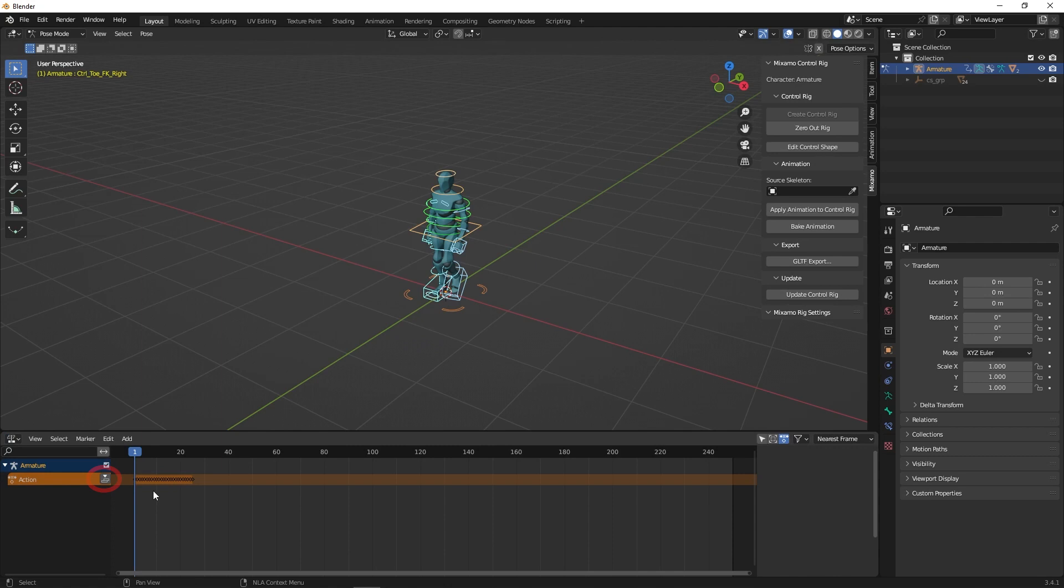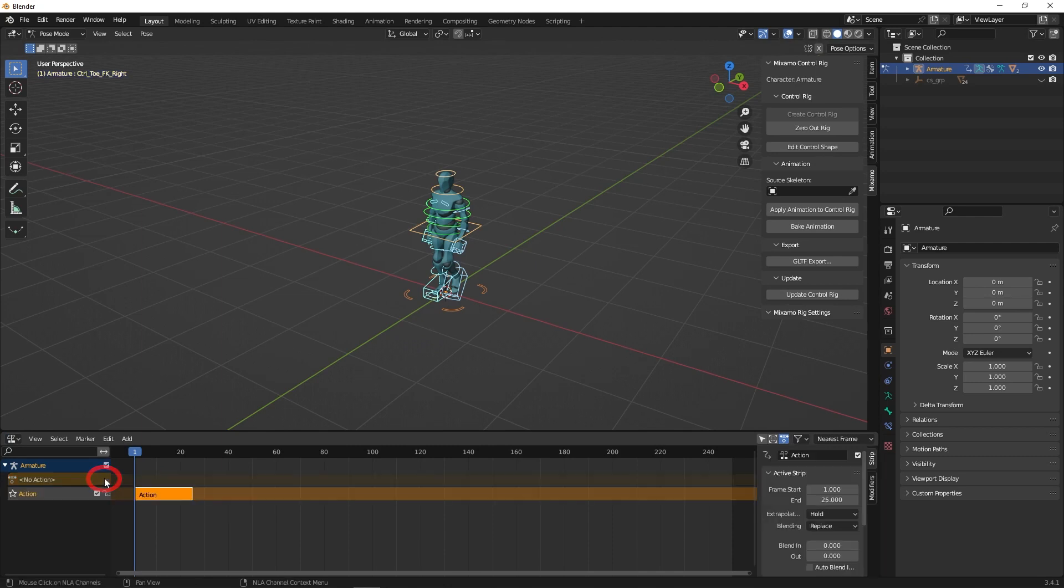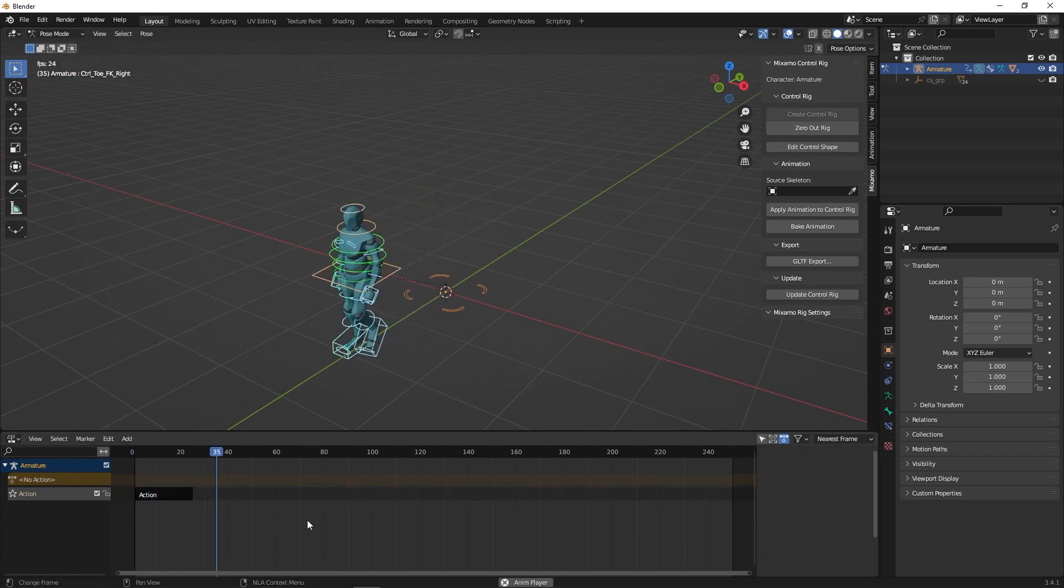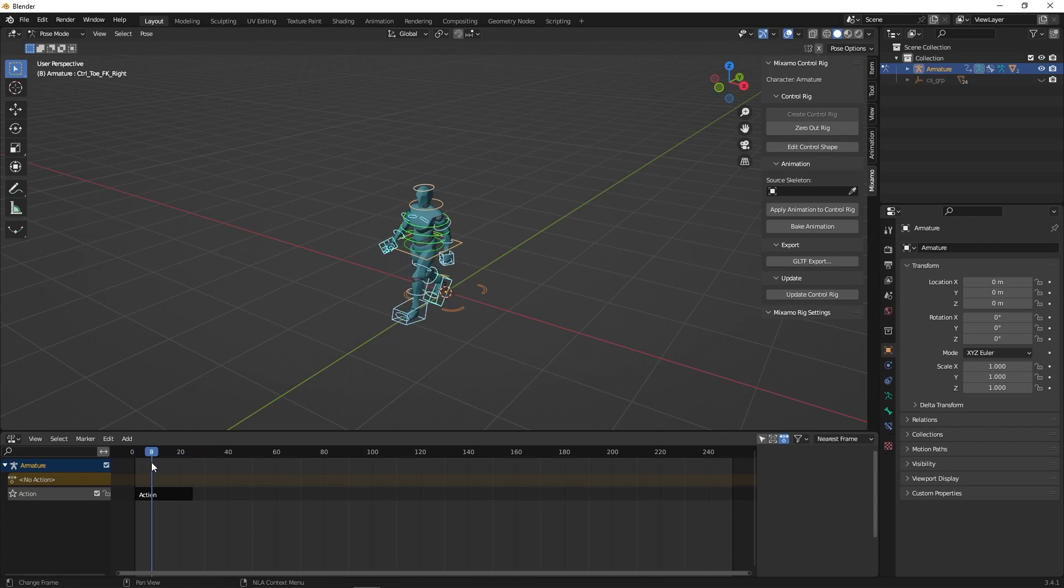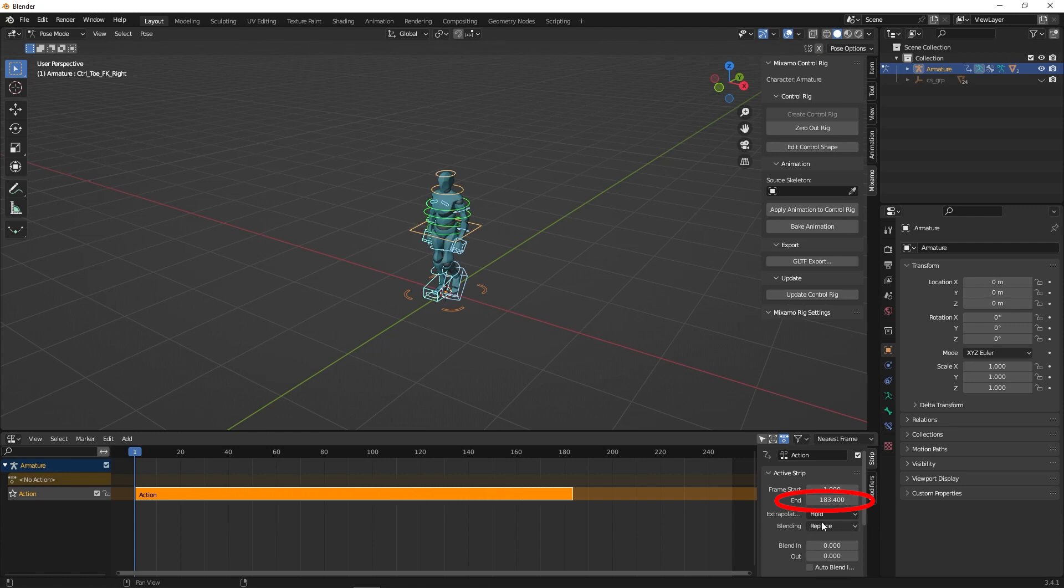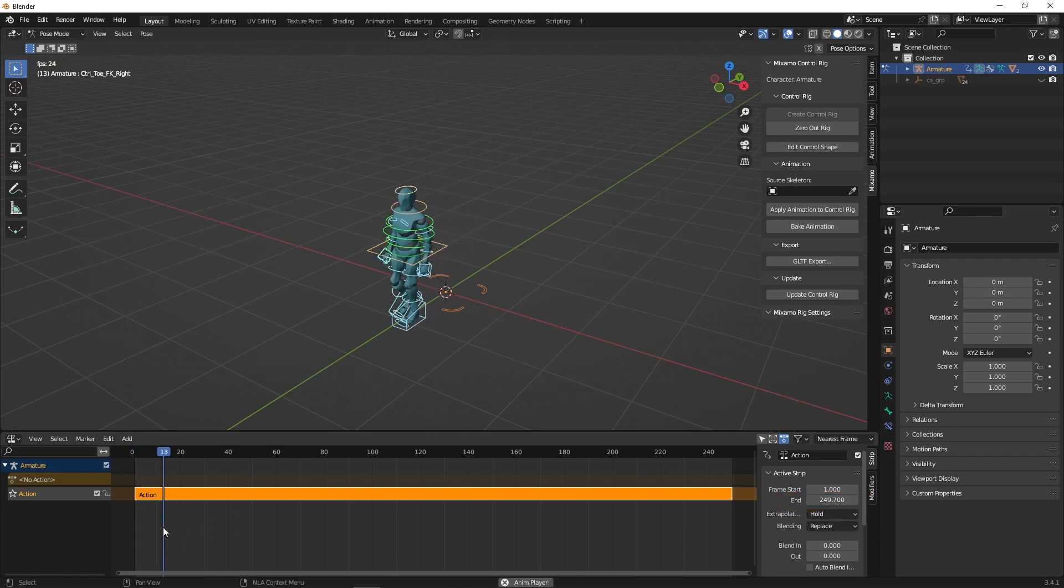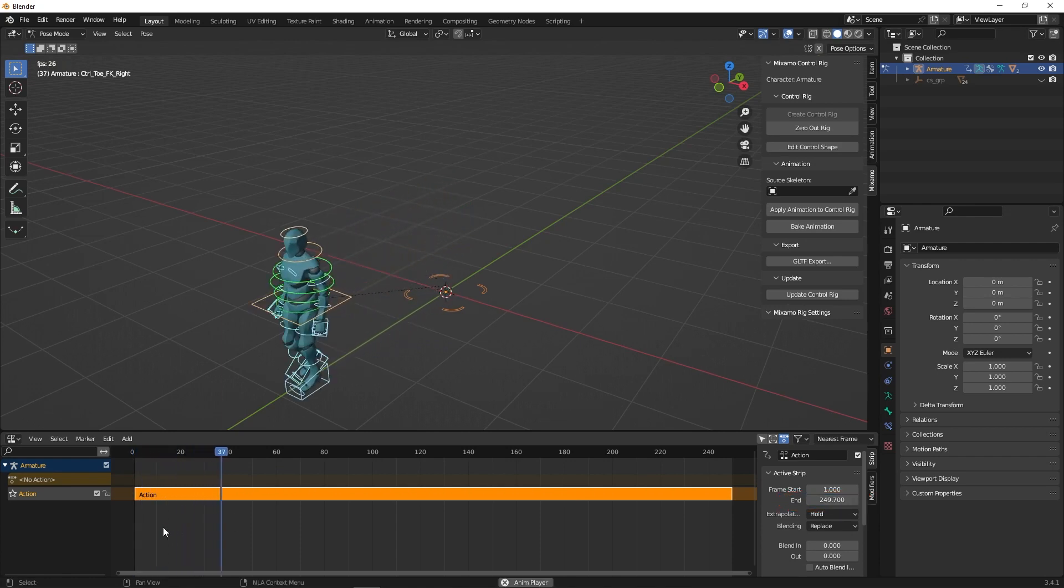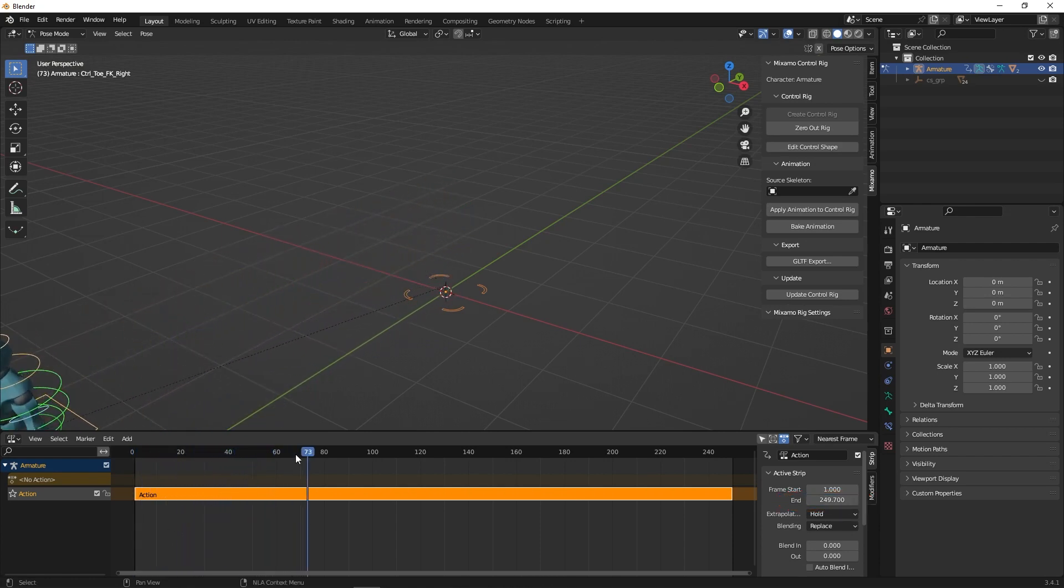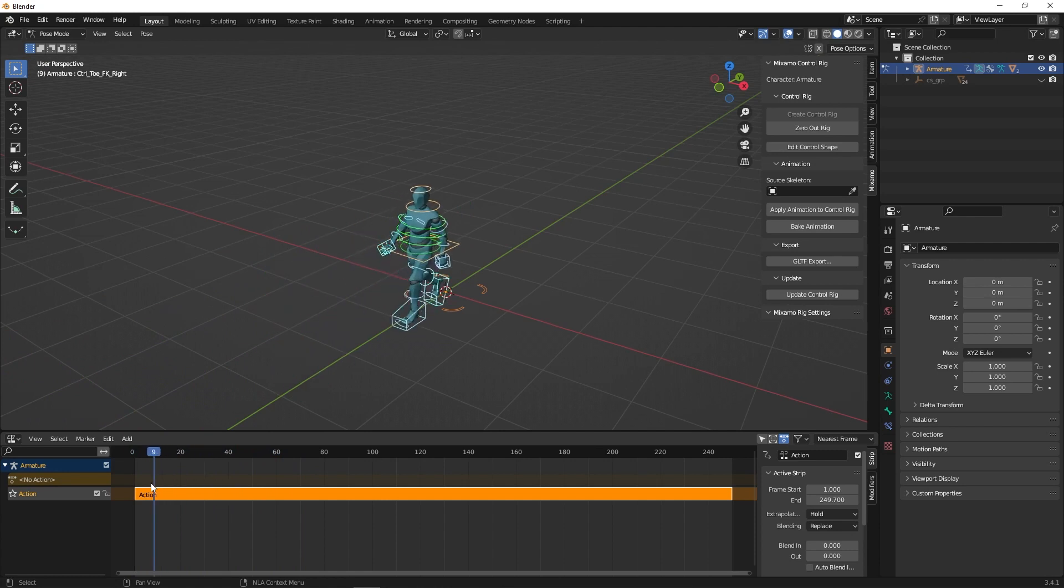Click the little arrow on the right called the Push Down Action. This creates the NLA track. If you playback using the spacebar, you see the animation stops after a few seconds. That is because the timeline strip is short. To increase it, go to Active Strip on the right and increase the end time to fit the length of the timeline. If you playback now, you'll find the time has increased to the length of the timeline.